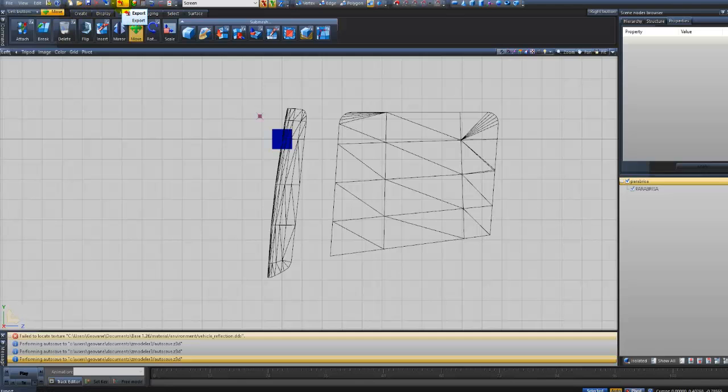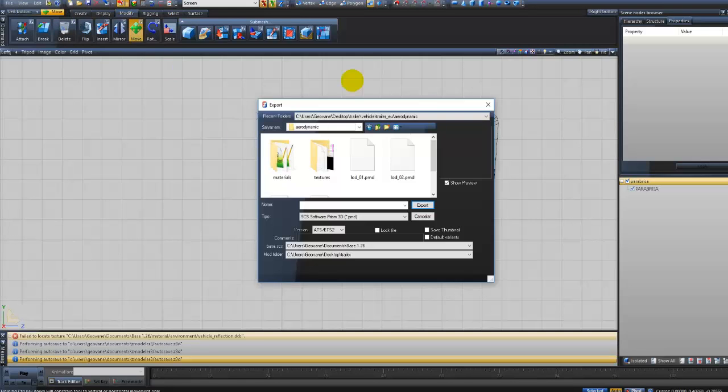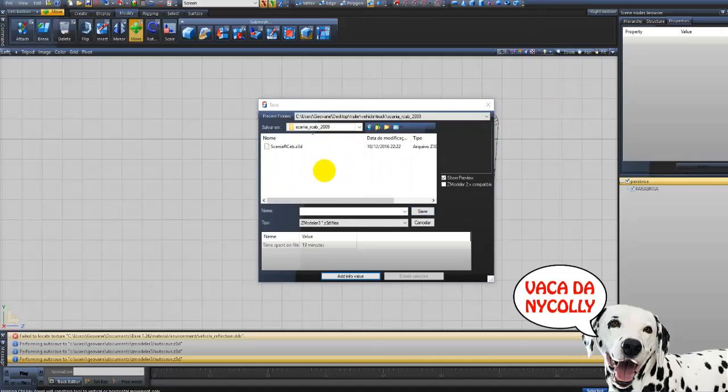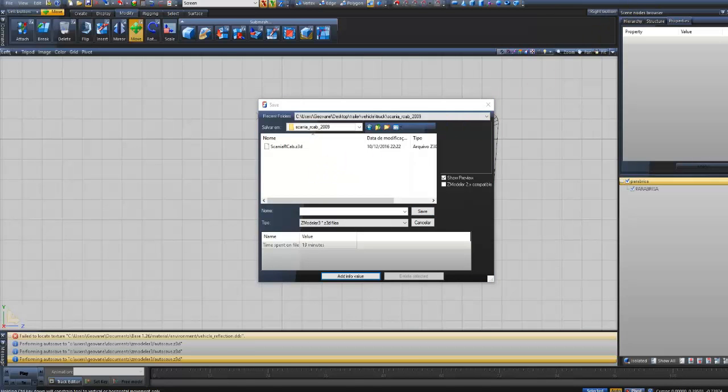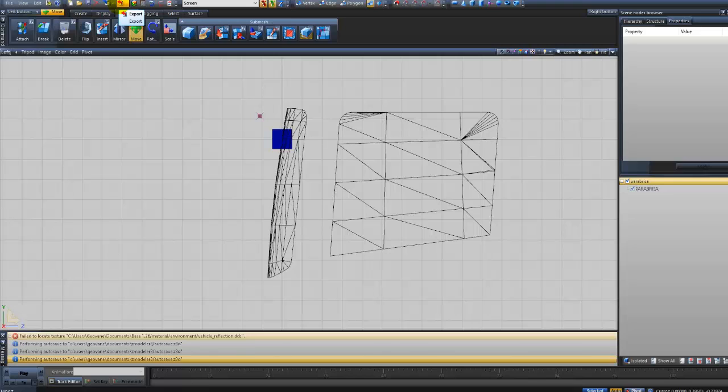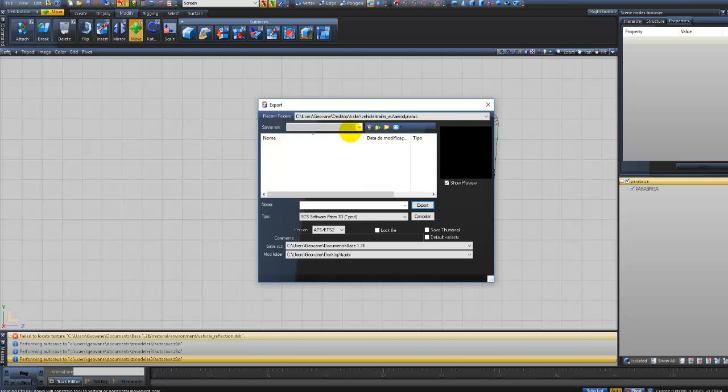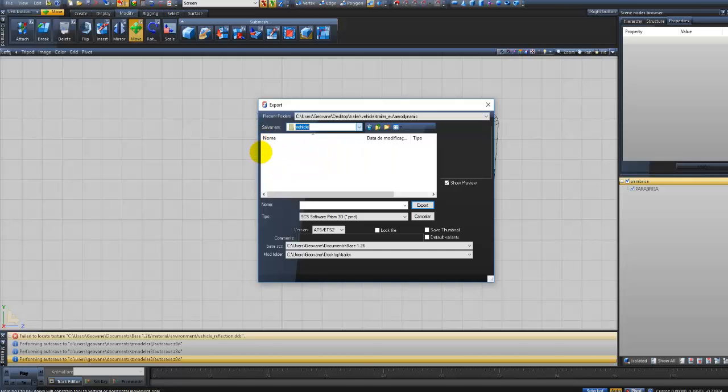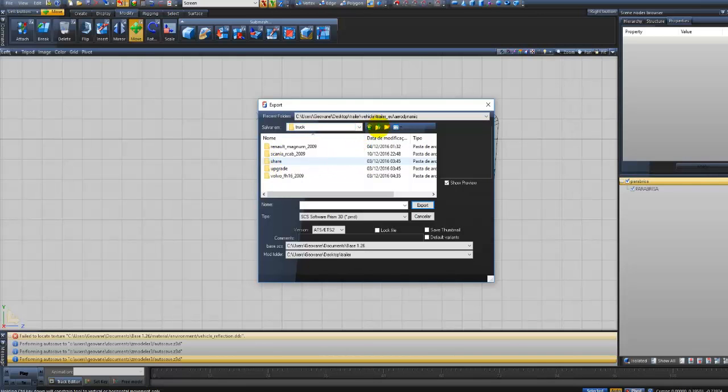Eu clica aqui nessa seta vermelha, exportar. A gente está na opção de exportar aqui, vamos procurar a pasta. Pessoal, antes de exportar, vamos salvar aqui o para-brisa. Salvar o para-brisa, agora sim vamos exportar. Está salvando isso. Agora vamos exportar o nosso projeto do para-brisa como acessório opcional. Agora eu vou escolher aqui a pasta onde vou salvar, onde está minha base. A minha base está lá no desktop em vehicle, que é aquele endereço da origem. Truck.